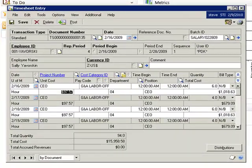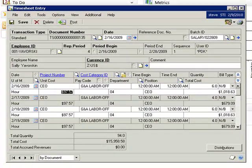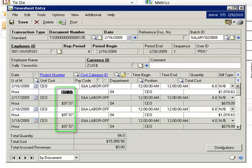This is Sally's project accounting timesheet for a two-week period, as imported through PDK, and each line uses the default unit cost of $97.57.